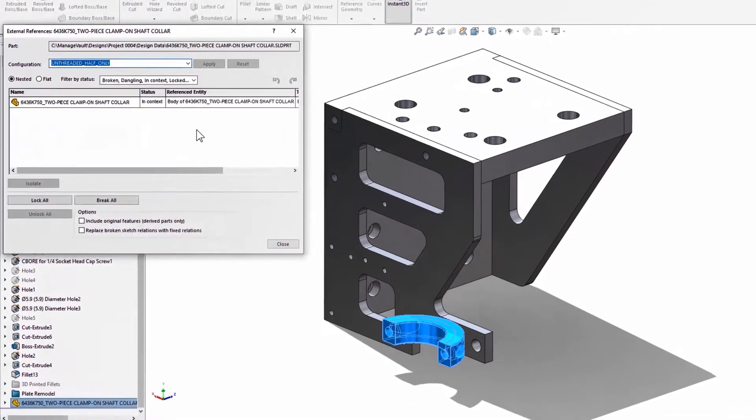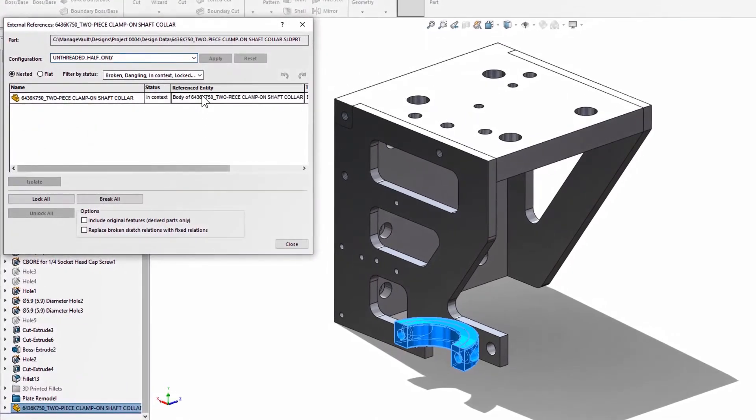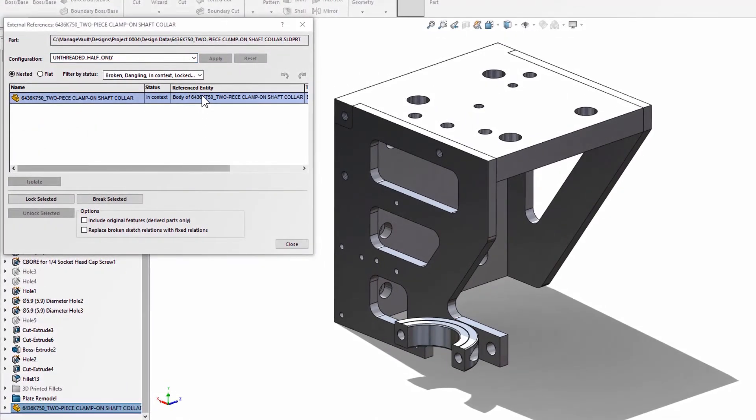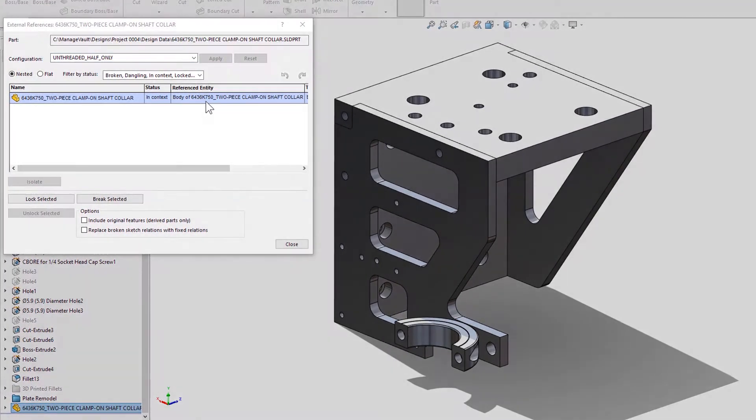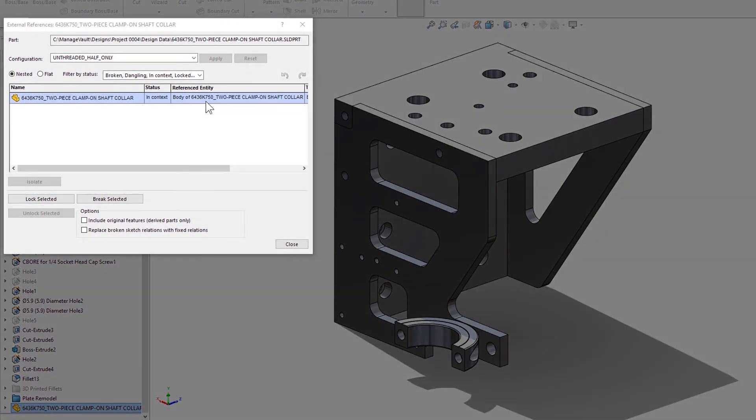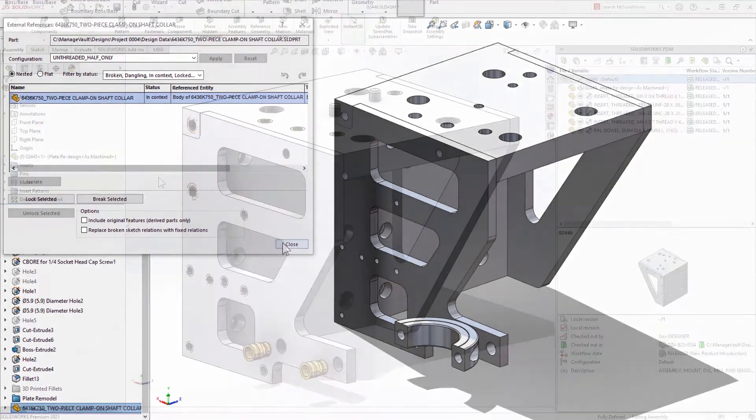It's not just weldments that are better supported in 2021. Derived part references, like those created from insert part, mirror, and 3D interconnect, are included as well.